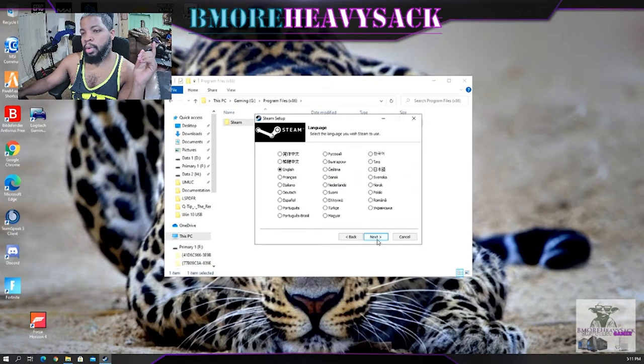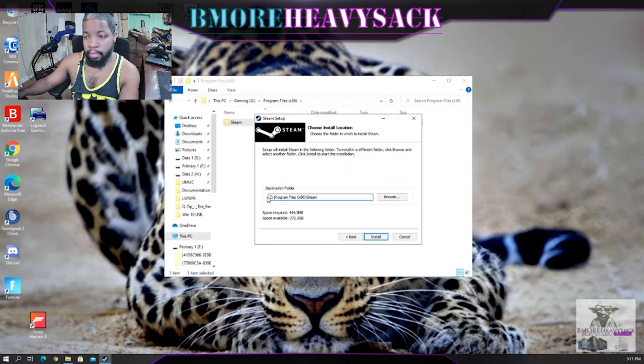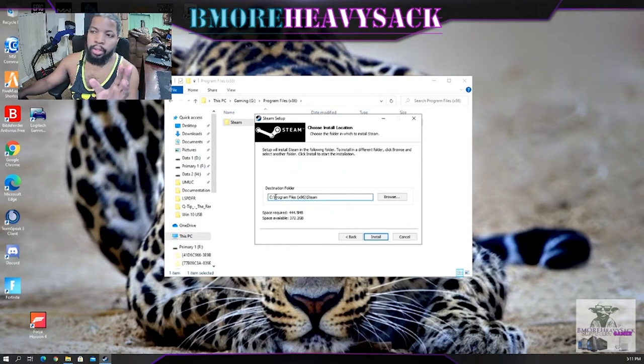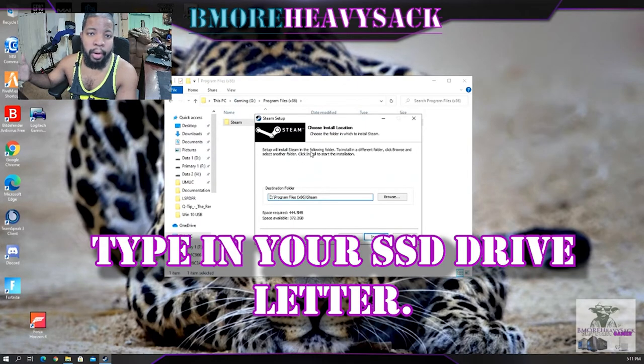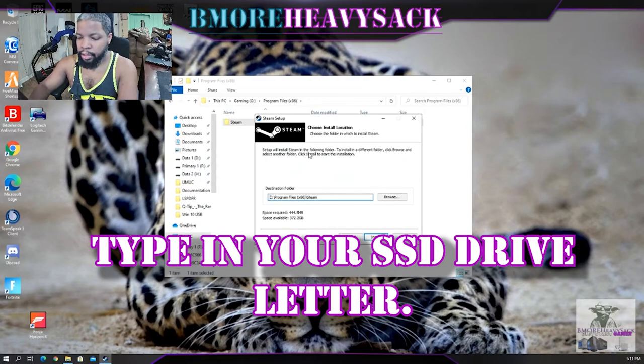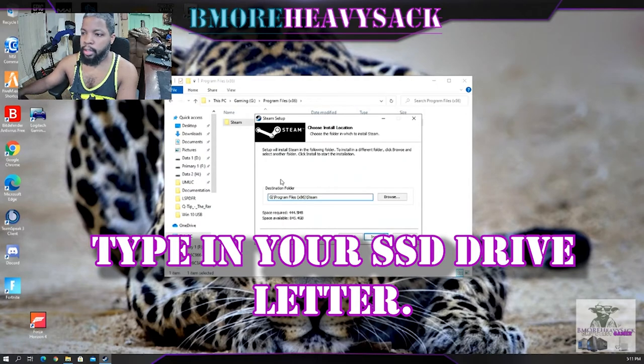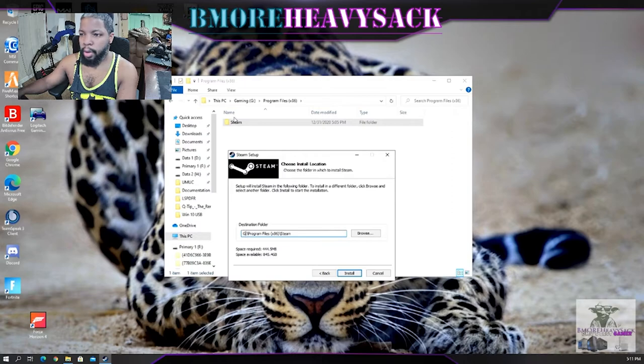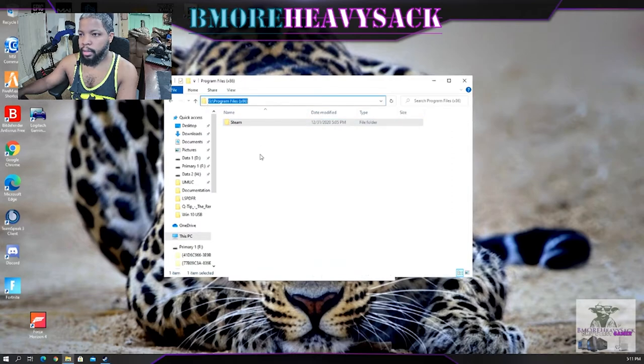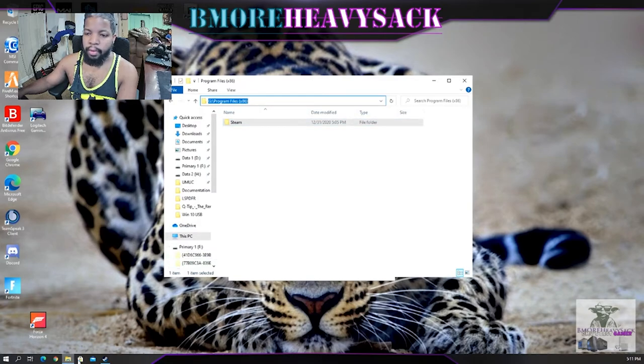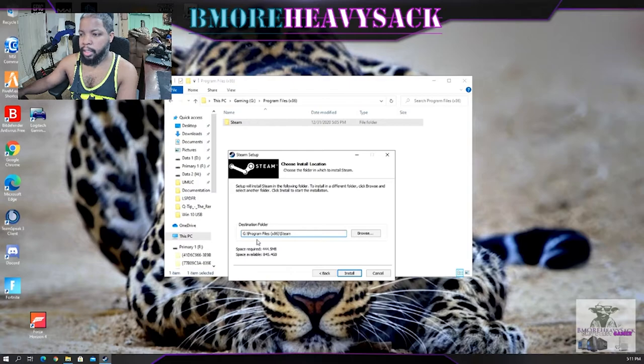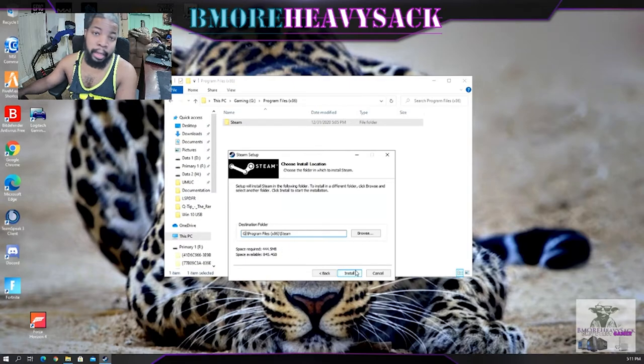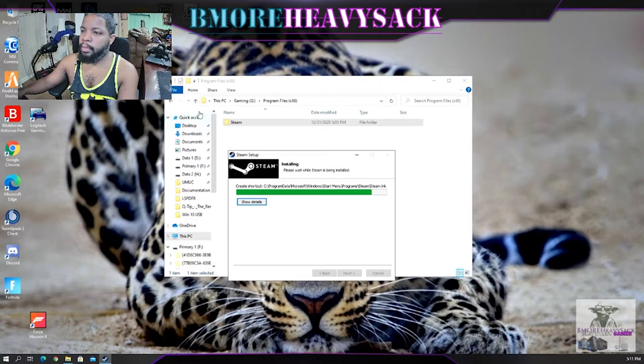As you can see, by default Steam must install on the C partition. We don't want to do that, we want to install on our gaming partition. For me I have G. Now it's pointing to G partition, G partition Program Files x86 and then it's going to go into the Steam folder. That's the same thing that matches up here: G partition Program Files x86 Steam folder. Install, we're going to select Run Steam and we'll need to log back in.